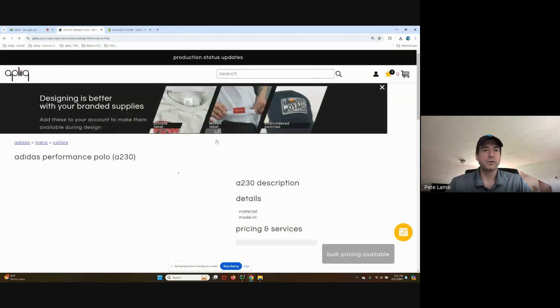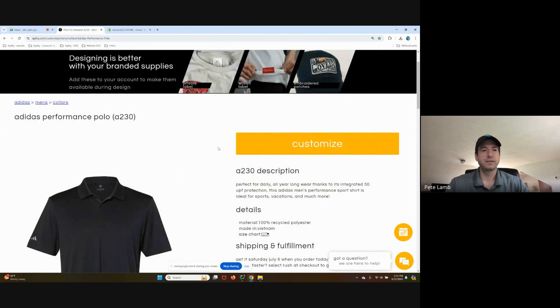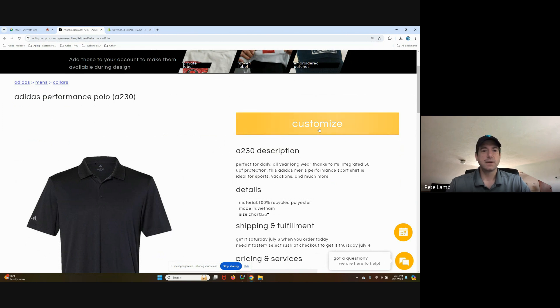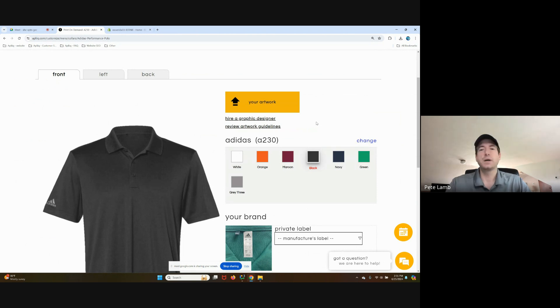You should also note the new change to this. There's a product design page with some info about it before you click the customize button to go into the customizer. I already know the quality of this polo, so I'm going to click right in.